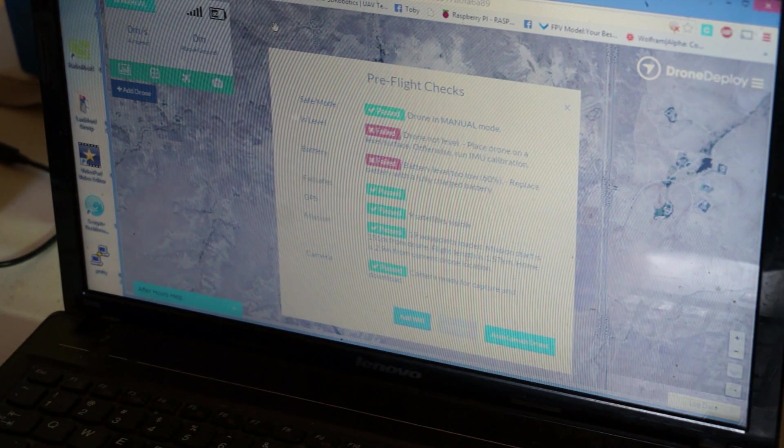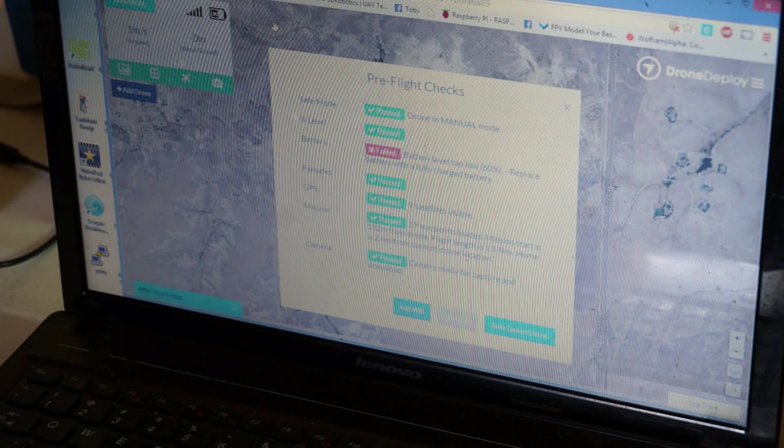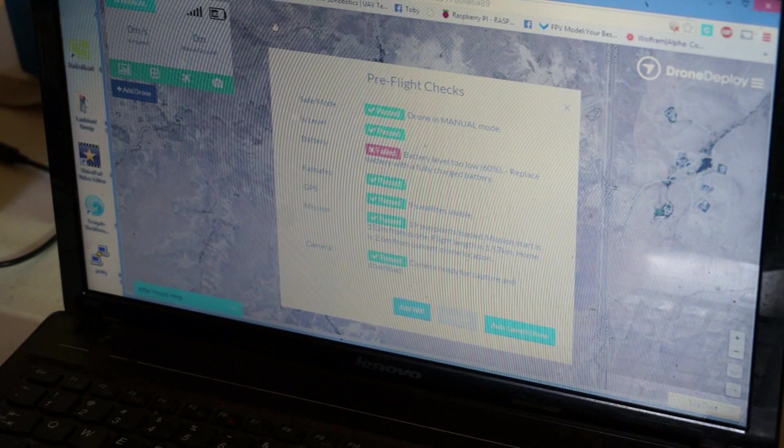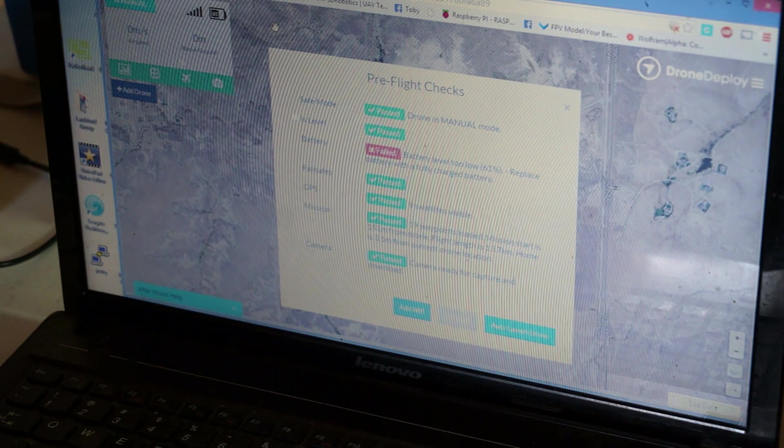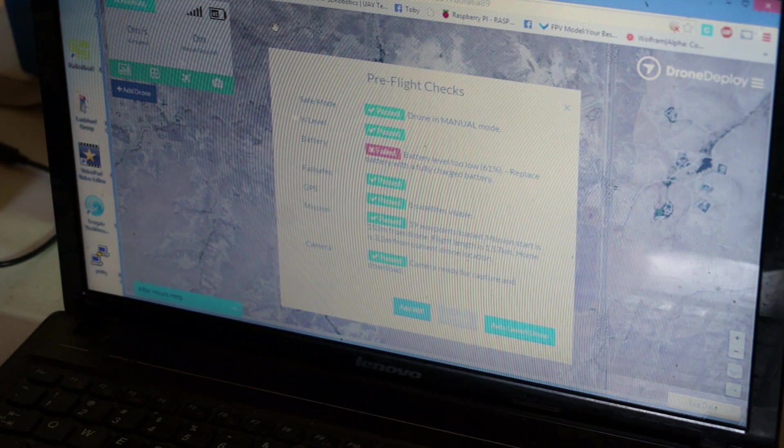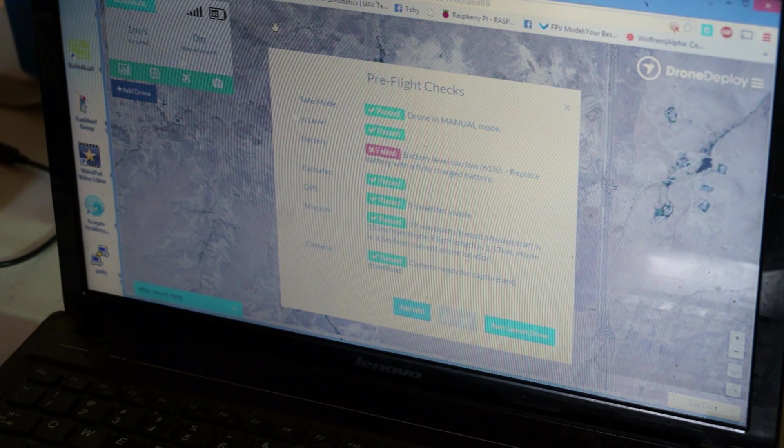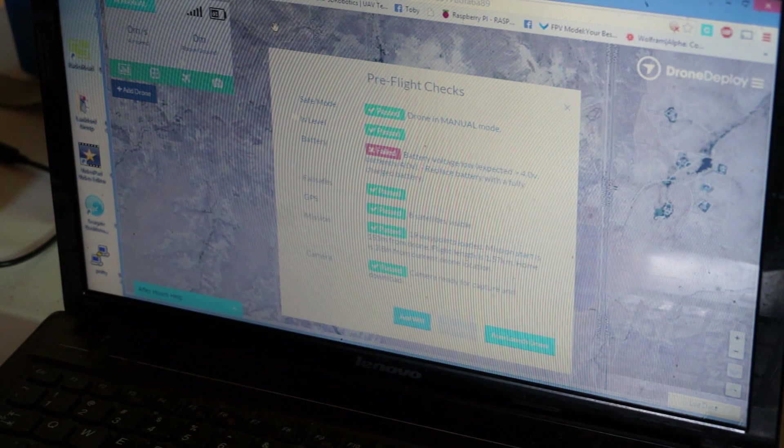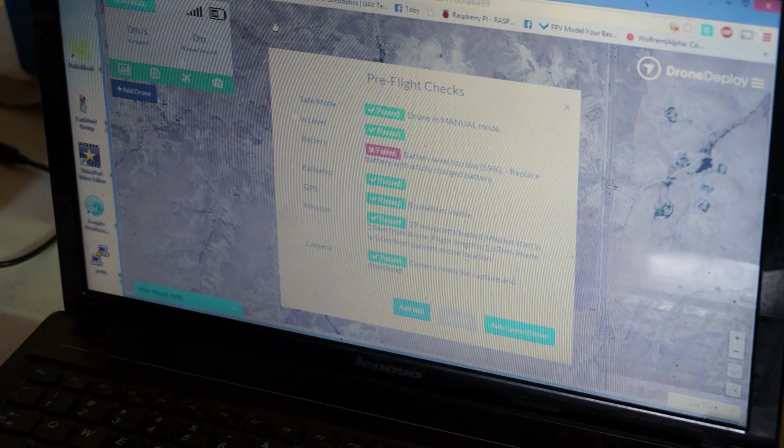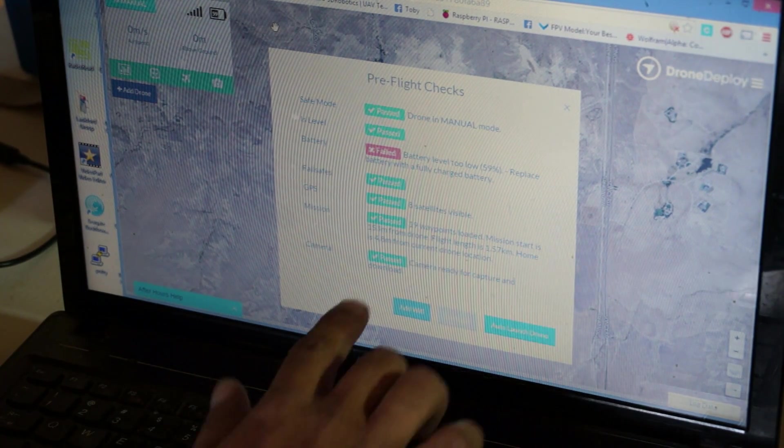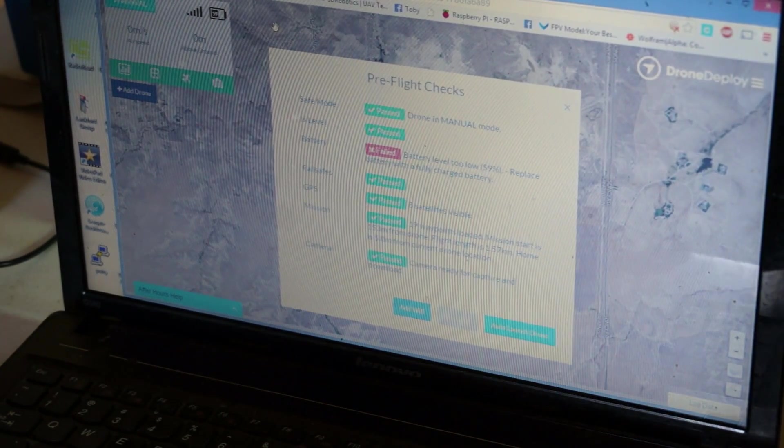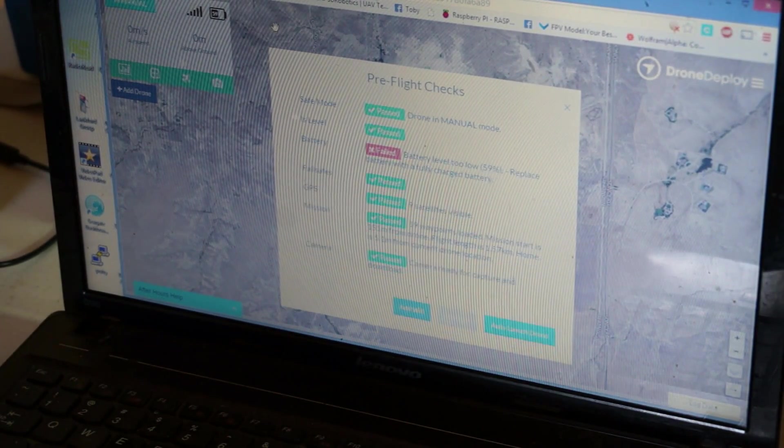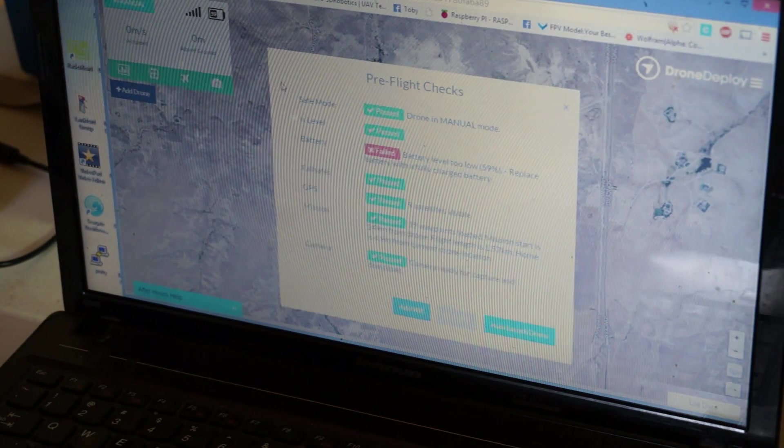We're showing eight satellites visible, we have to have at least seven with the GPS on Drone Deploy. And we have 19 waypoints in our mission. The start of our mission is 153 meters from our home location. Flight length is 1.57 kilometers. And because we're inside we're getting some reflection to show we're 5.18 meters from the drone location but the drone's sitting right here and our camera is ready to go.